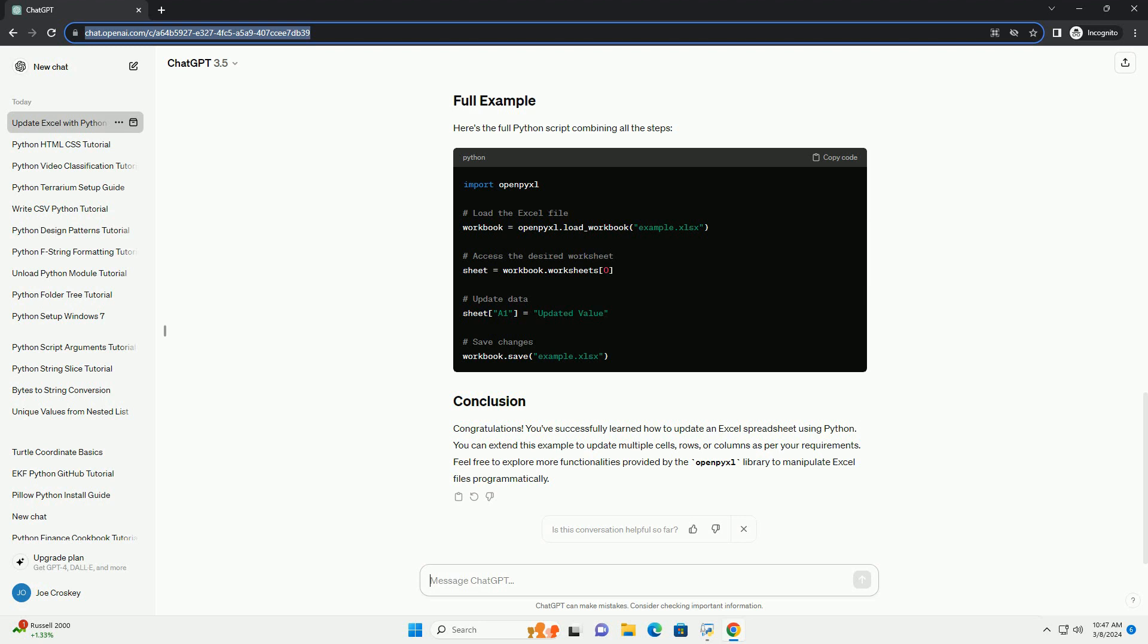Here's the full Python script combining all the steps. Congratulations! You've successfully learned how to update an Excel spreadsheet using Python.